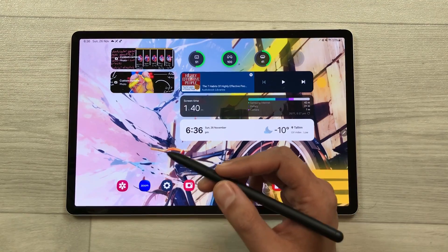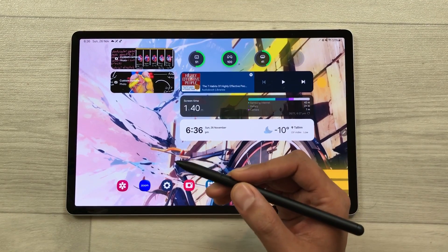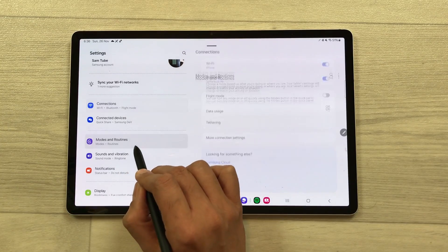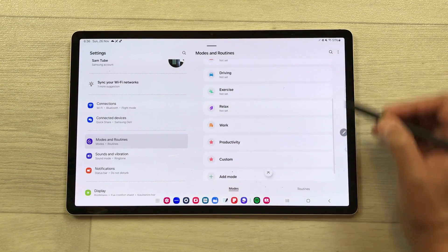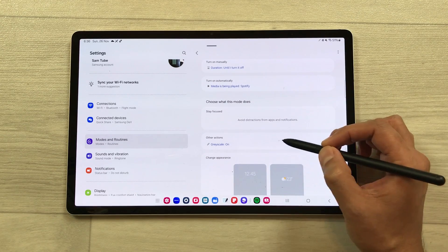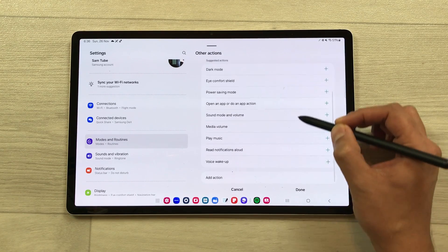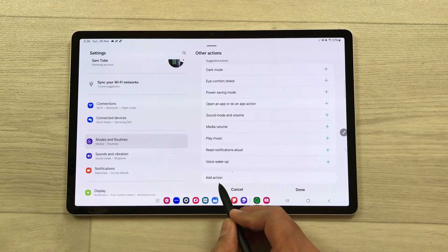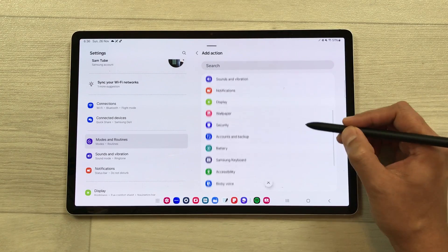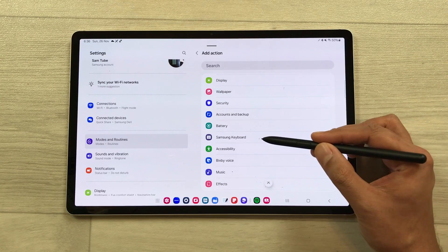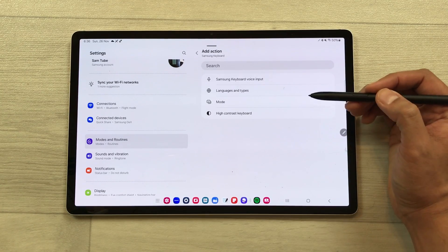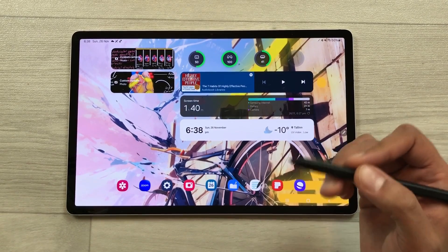You can also change the keyboard setting for each mode. Open settings, select modes and routines, select your custom mode, and go to other actions. Scroll down, select add action, and you will see a new option of Samsung keyboard. Select it and here you can change the keyboard settings for each mode.